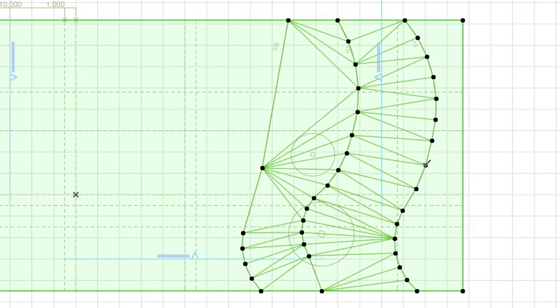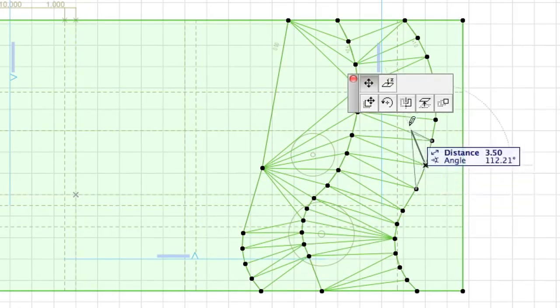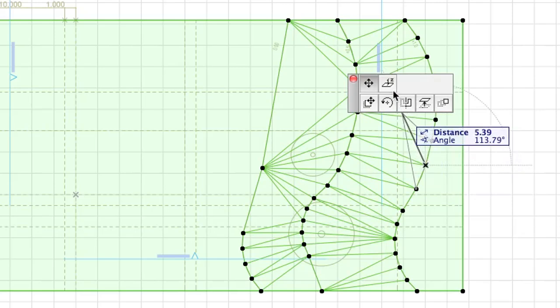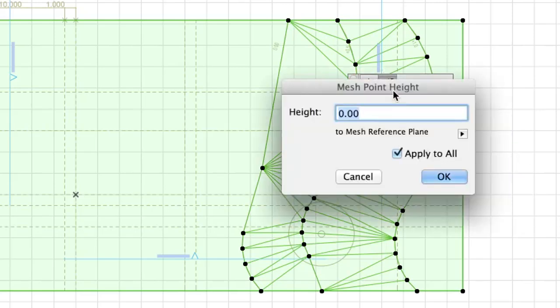Repeat this action with the line on the right. In this case, set the Elevate Mesh Point to 1.00.